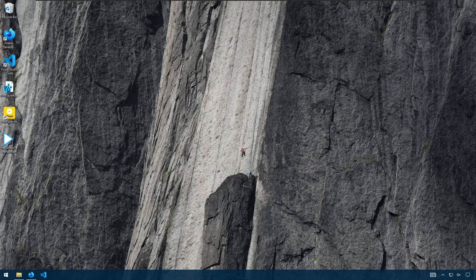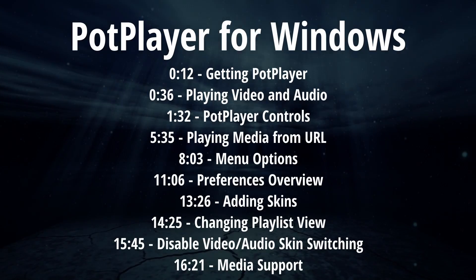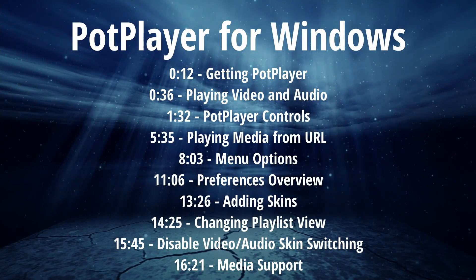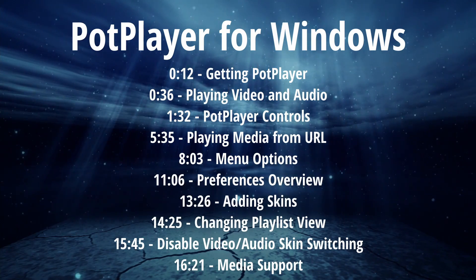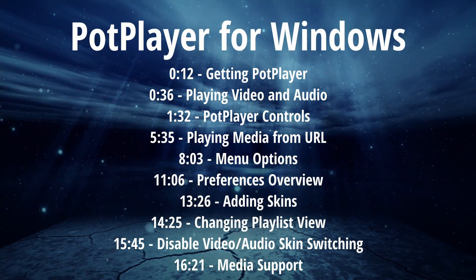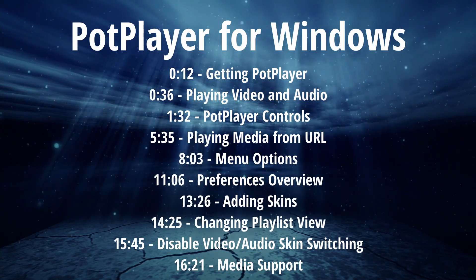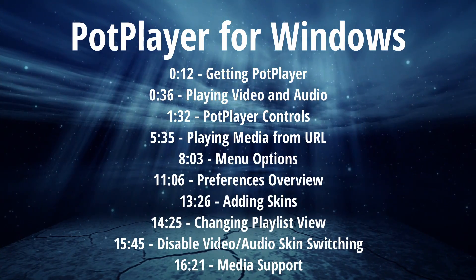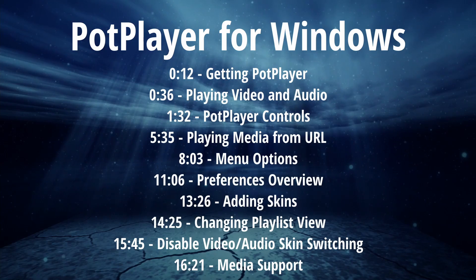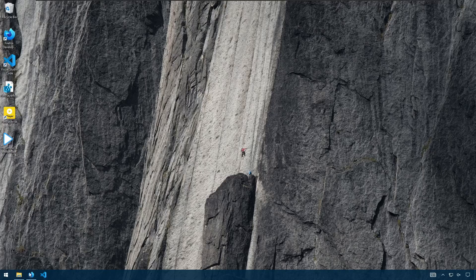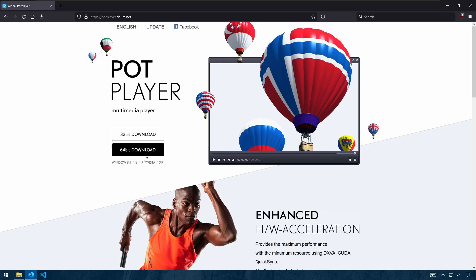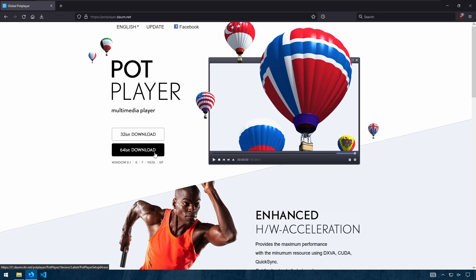In this video, we're going to be looking at PotPlayer for Windows. PotPlayer can be downloaded here from this website. I'll have a link in the description below. You want to get the 64-bit version.